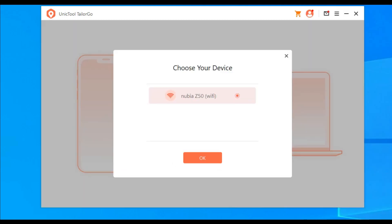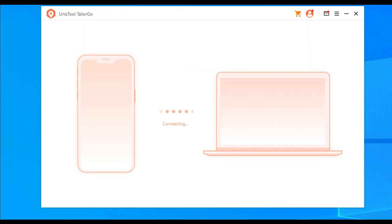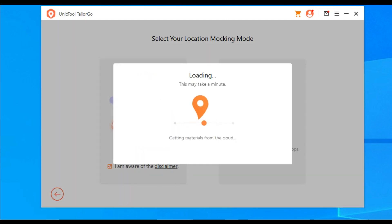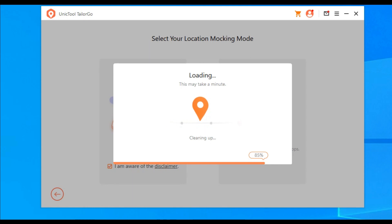This procedure takes maybe one to two minutes maximum. Select your device — I'll be using my ZTE Nubia Z50 with the Snapdragon 8 Gen 2. The connecting process is very quick. It will show two different modes: gaming mode or social mode for social apps, and then it loads everything up.